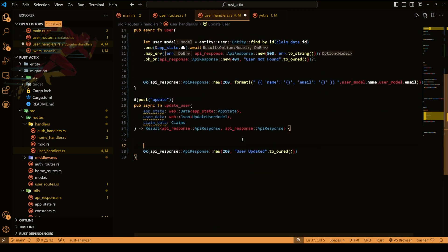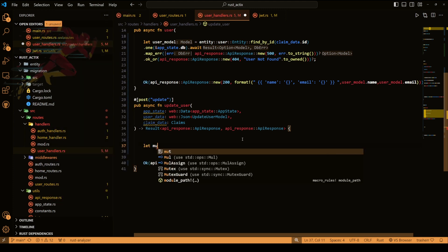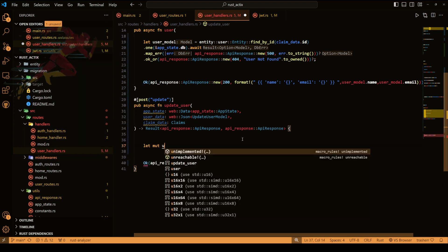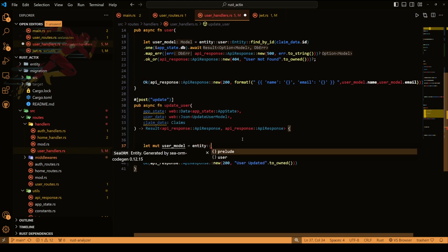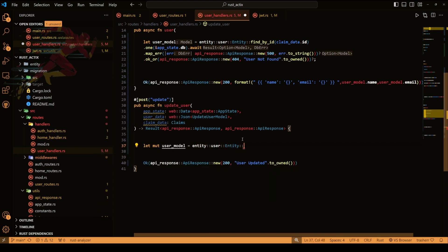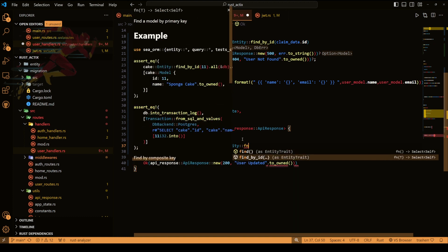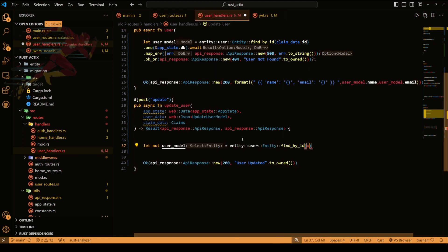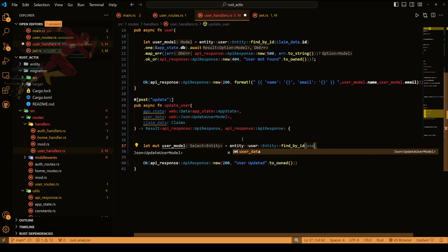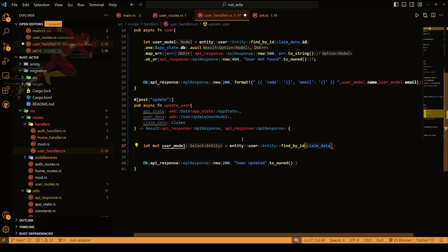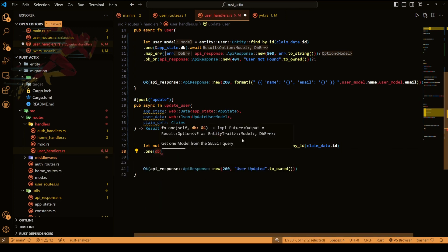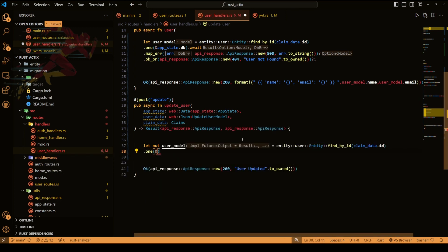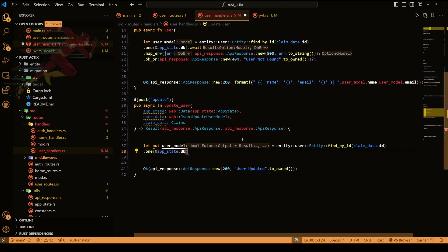Okay now let's first fetch the user and then update it. So to get the user first we'll have a mutable user model and then we'll do entity user entity find by id. And inside find by id we can do claim data dot id because we have our id in our claims. Next we'll do one and we'll pass our database connection, await it and then just do the error handling.